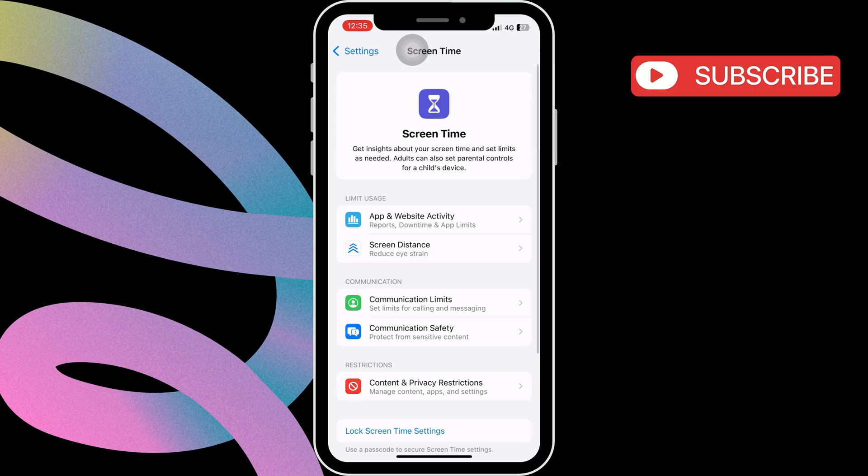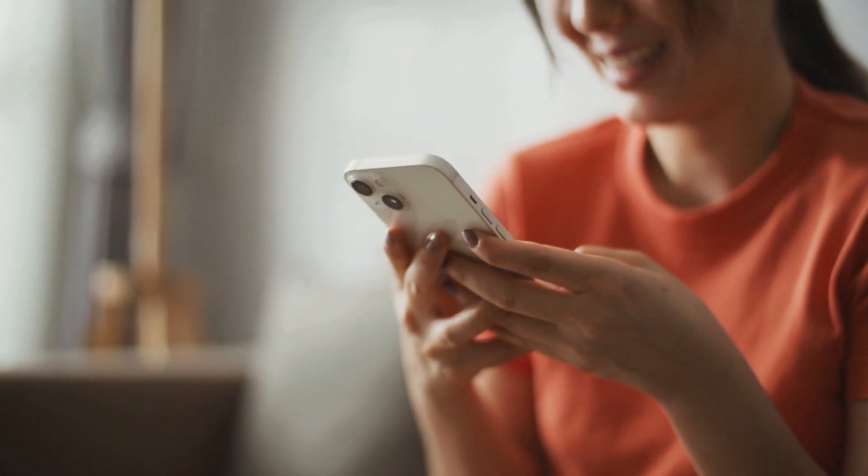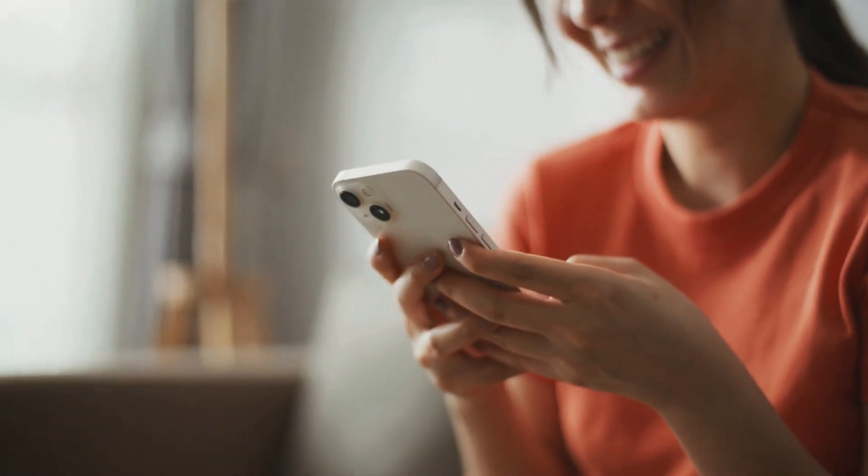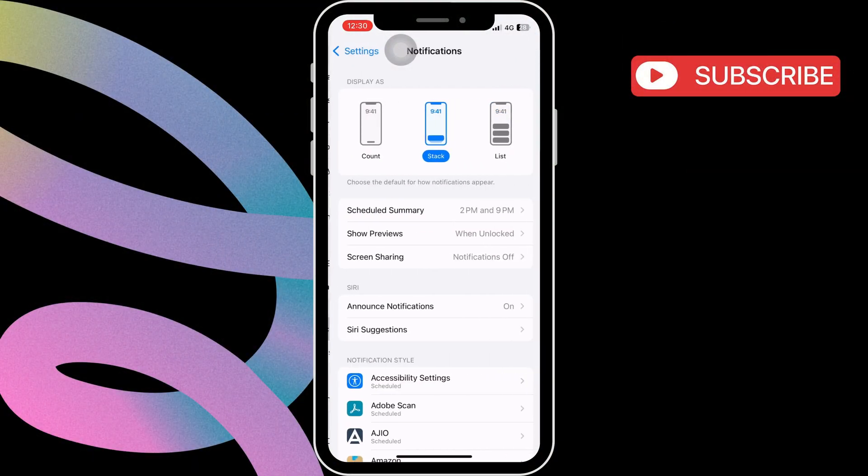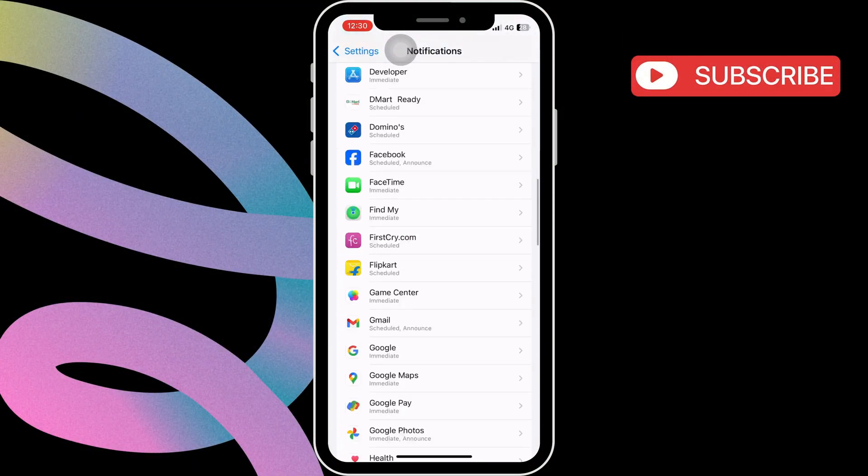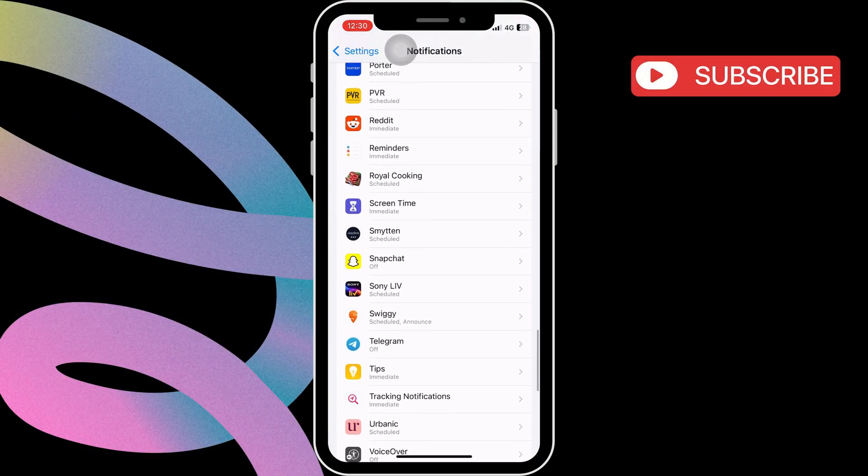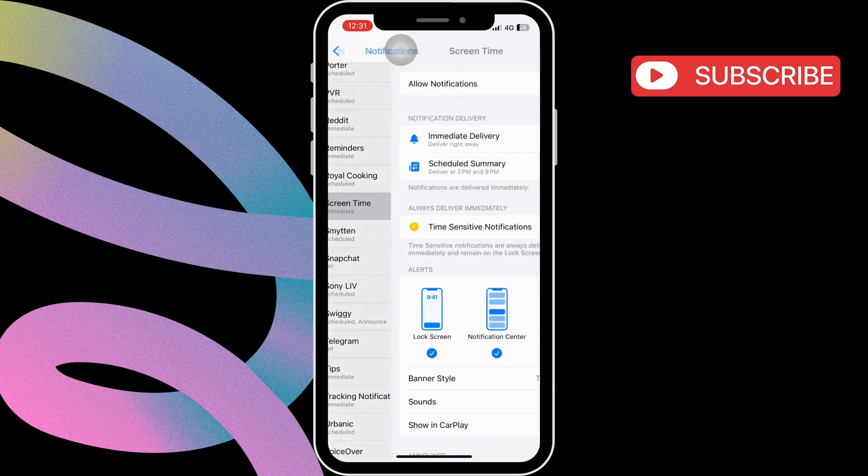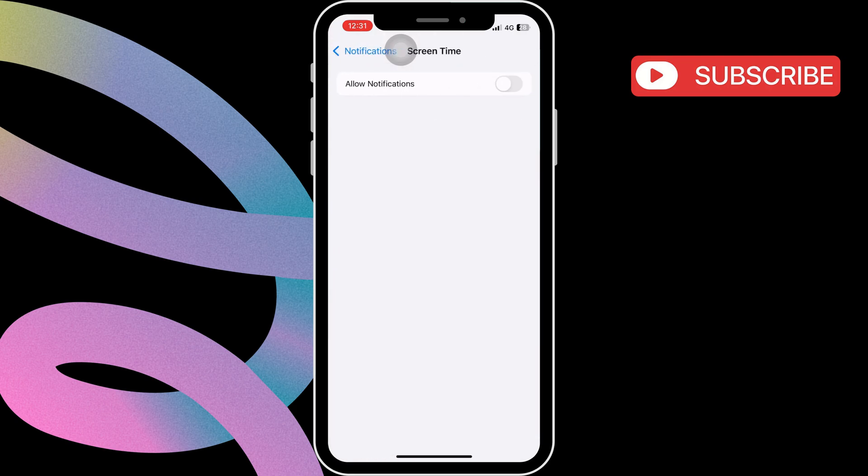Lastly, if you want to continue using screen time but simply don't want notifications, head to the Settings app and tap on Notifications. Then, scroll down to find the Screen Time option. Then, tap on it. Then, toggle off Allow Notifications.